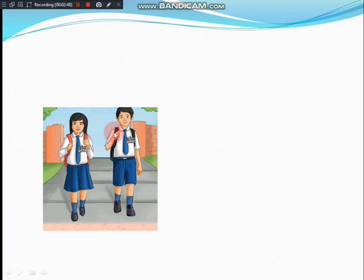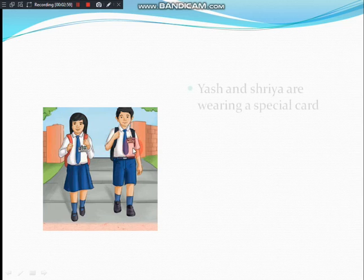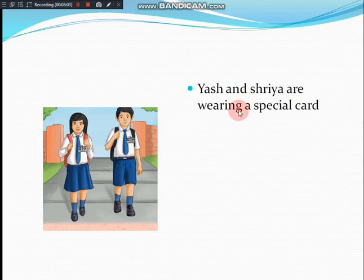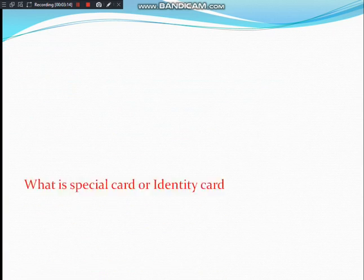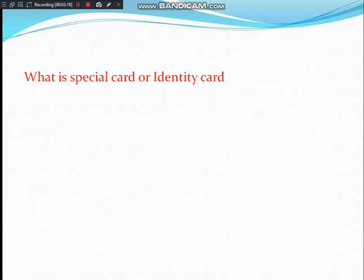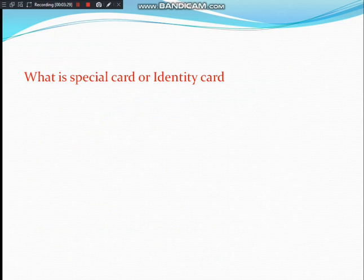So these two children, Yesh and Shreya — what are they both wearing? Look at this picture clearly, children. This is an identity card. Yesh and Shreya are wearing a special card, which we call an identity card. Have you heard about an identity card? Definitely, children, because every day you are wearing an identity card to school. Not only in school — in hospitals, and if your parents are working, they also use an identity card.